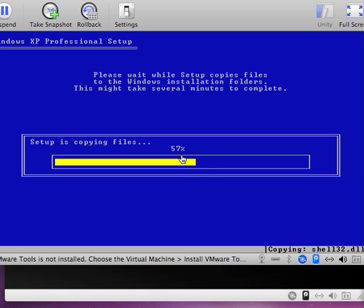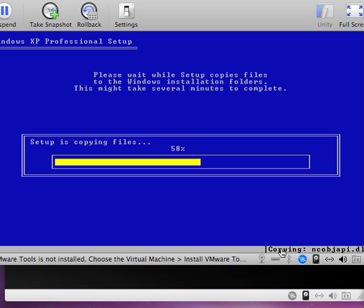Right now we are still copying files. You can see down here that it is copying the files from the CD into the hard drive.